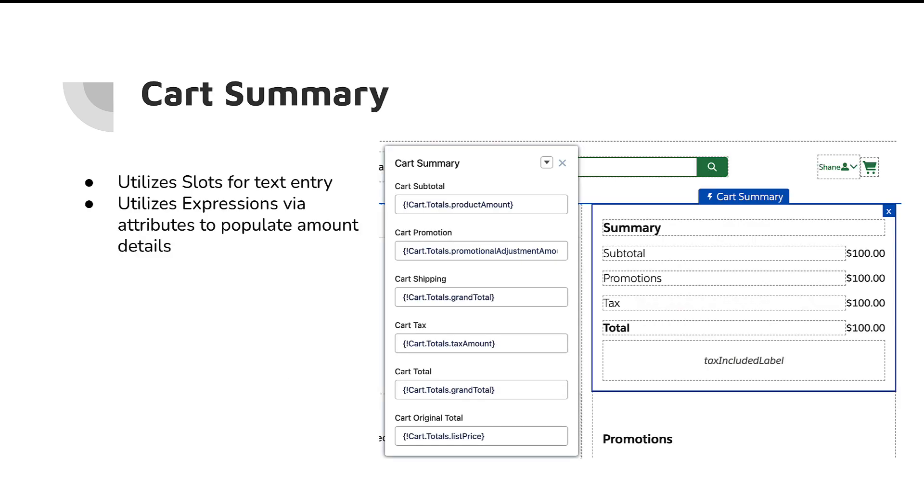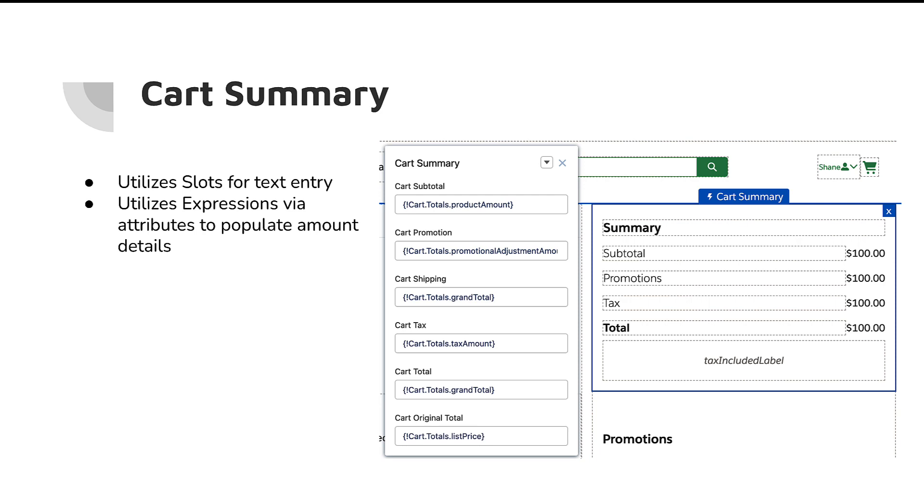So, again, the cart summary component, you can see it here on the right-hand side. This is actually on the cart page. But I'm really excited about this component for a couple of reasons. One of the big ones is that it uses something called slots, which I think are really powerful in LWR. And, again, this component is focused on LWR. So, you can drag in different text areas into the slots that are available. And you can see the dotted lines. Those are the slots. So, that's really powerful. And then it uses expressions to actually pull the cart information and show it on here. So, no Apex required for this one. All of it is available through out-of-the-box functionality in LWR and Commerce Cloud.